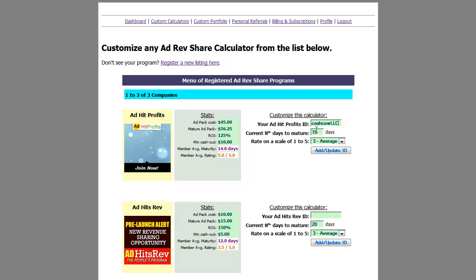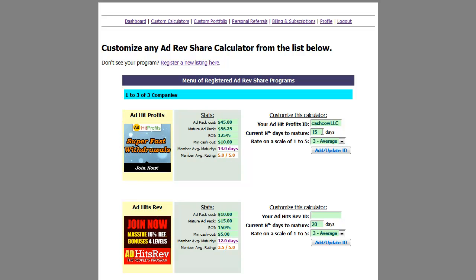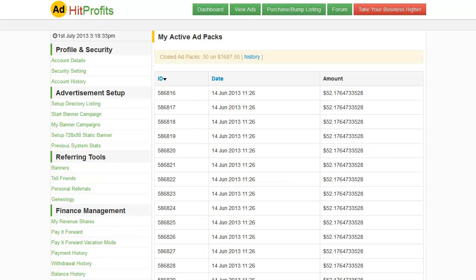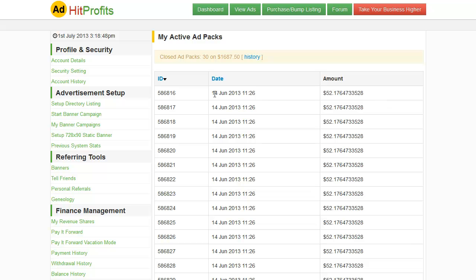Then I can ask: how many days is it taking currently for Adhead Profits to mature? The default is 15 days. The way to find that out is to go back over here and click on My Revenue Shares. The best way to do it is to go to your oldest ad share — the one that's closest to maturing. I can see one that's not quite $56.25, but it's getting there. I bought this on the 14th of June and today is July 1st, so that's about 15 days.